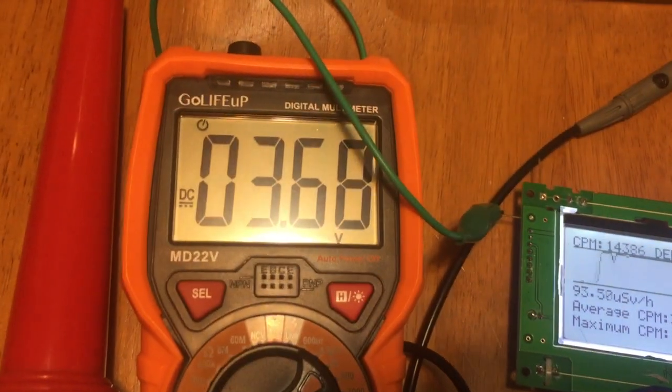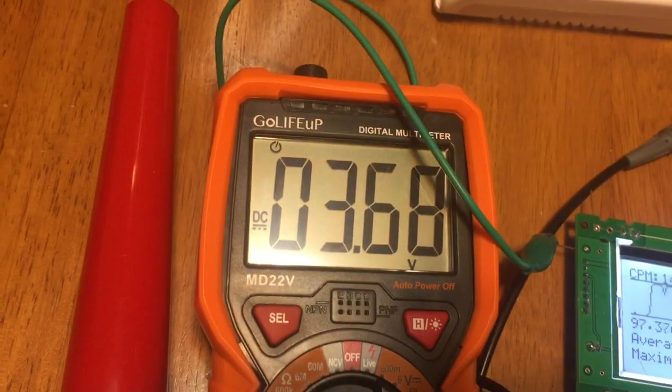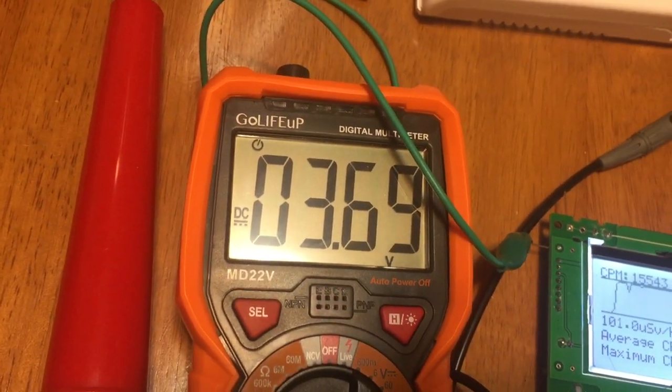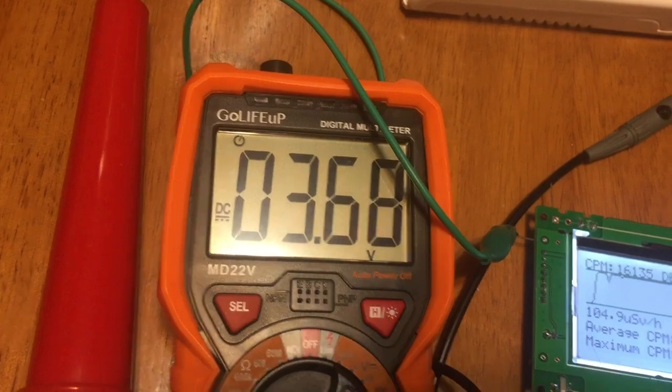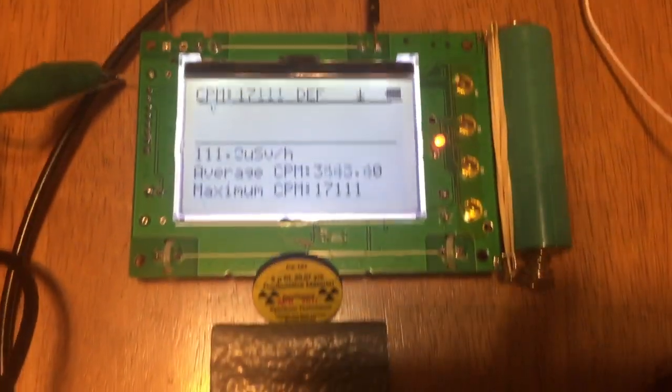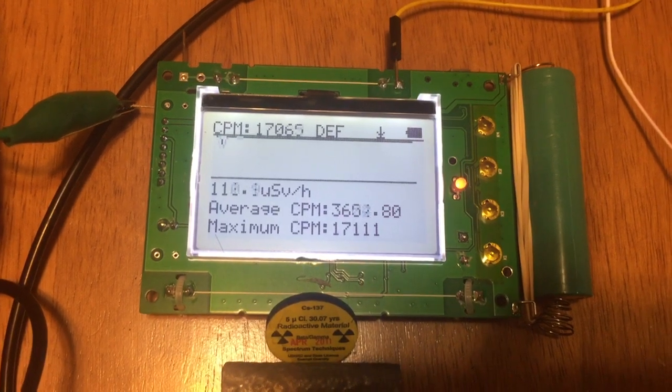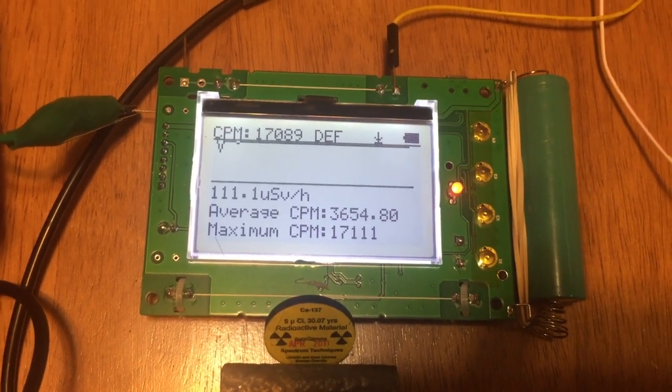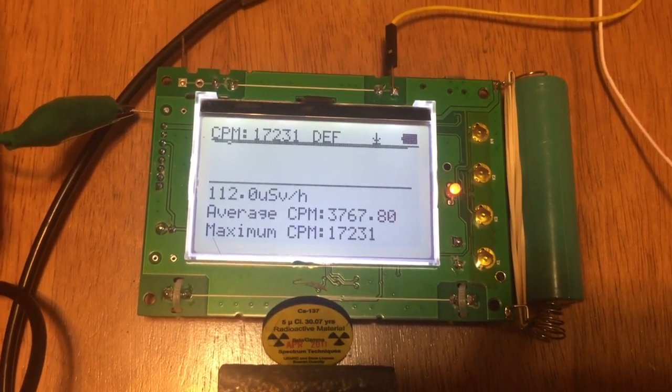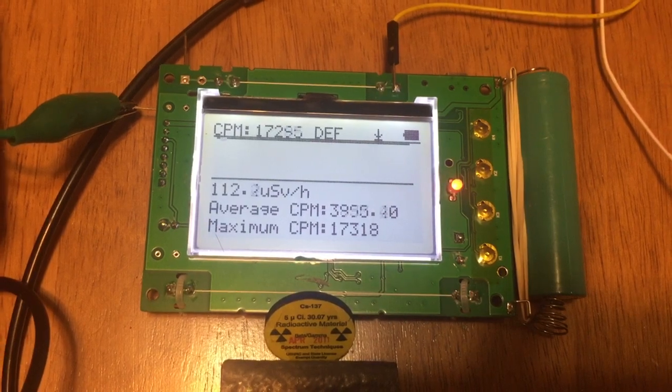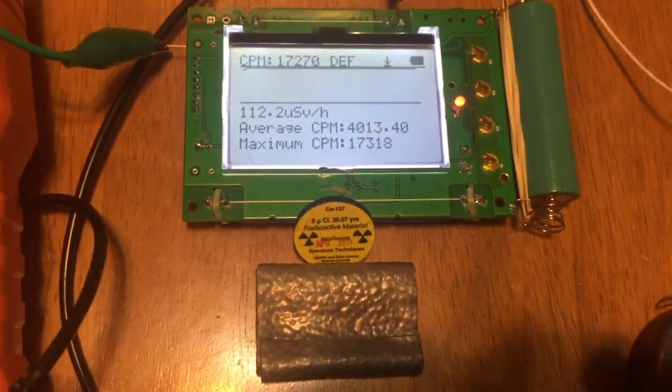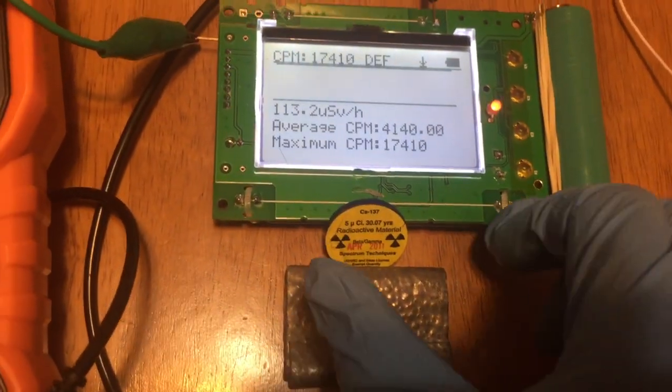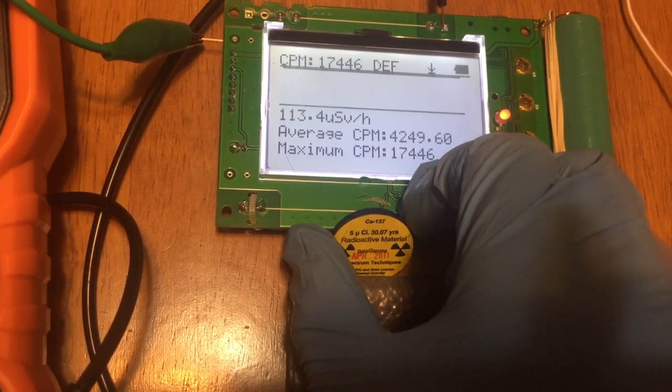The voltage drop here is from 380 to 368, it's not much, still in the working range. The maximum CPM right now is all the way to 17,000, not bad. I remove this one, cover it, and now it's time to change the tube.